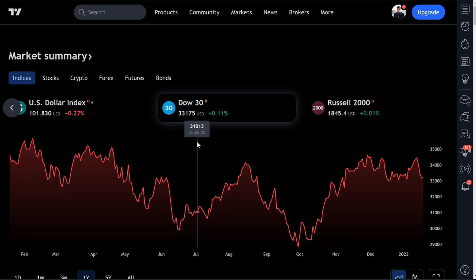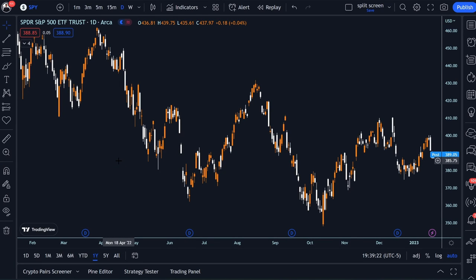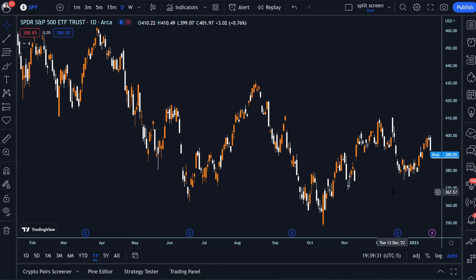The Dow Jones has 30 big blue chip company stocks. People call it the boomer index, but over time it has performed very well. Starting with the S&P 500, the ticker symbol — how you trade it — is SPY. Here it is on TradingView. It will mirror its index almost exactly; if the S&P 500 goes up one or two percent in a day, SPY will pretty much mirror it with a very small margin of error.